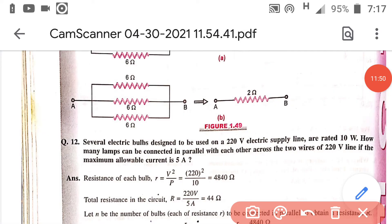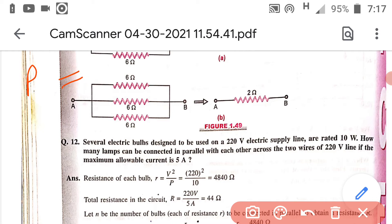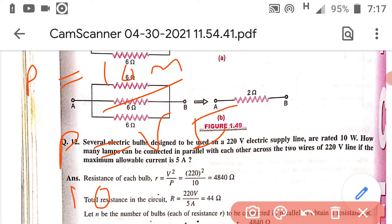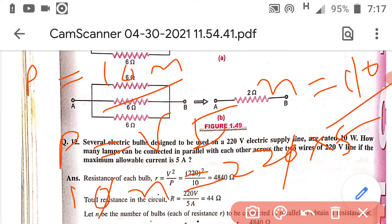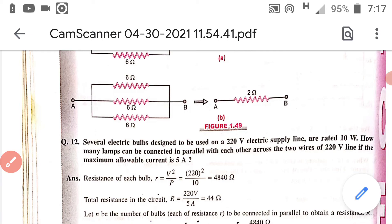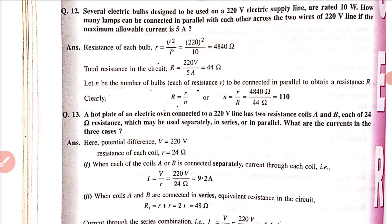Question number 12. Several bulbs are used on a 220 volt line, each of power 10 watt. We have to calculate the maximum number of bulbs that draw a current of 5 ampere. Suppose we have n bulbs; total power P = 10n. Using P = V × I: 10n = 220 × 5 = 1100, so n = 110. Therefore 110 bulbs are required in parallel to draw a current of 5 ampere from the 220 volt line.